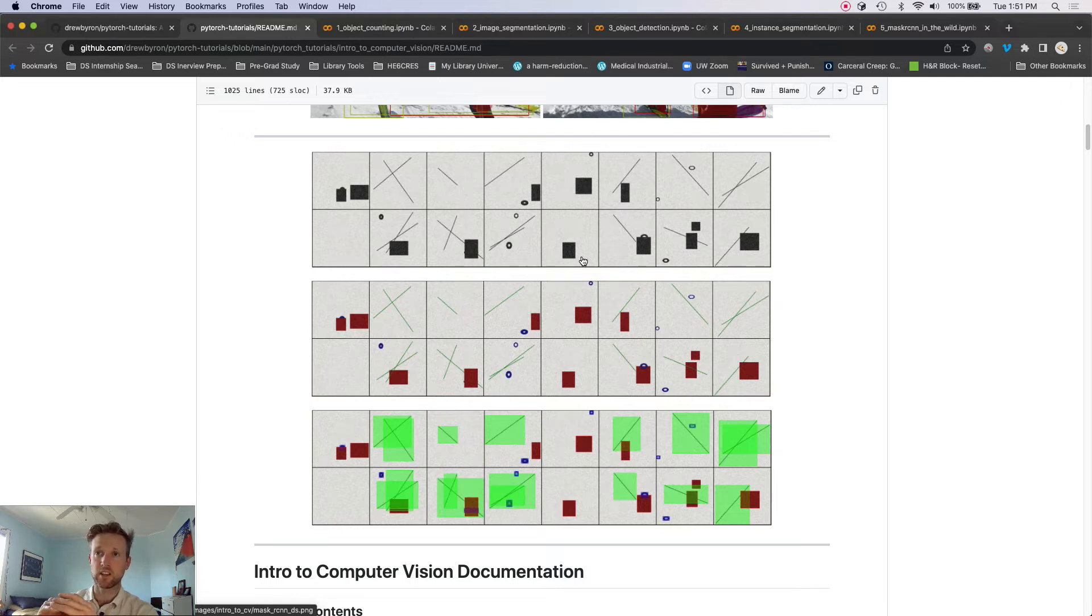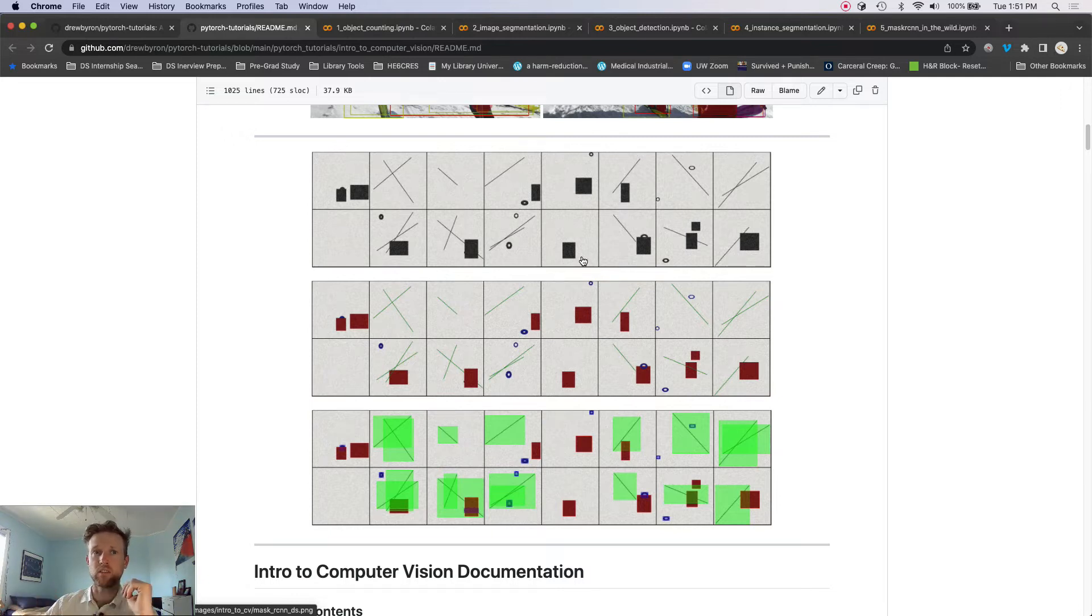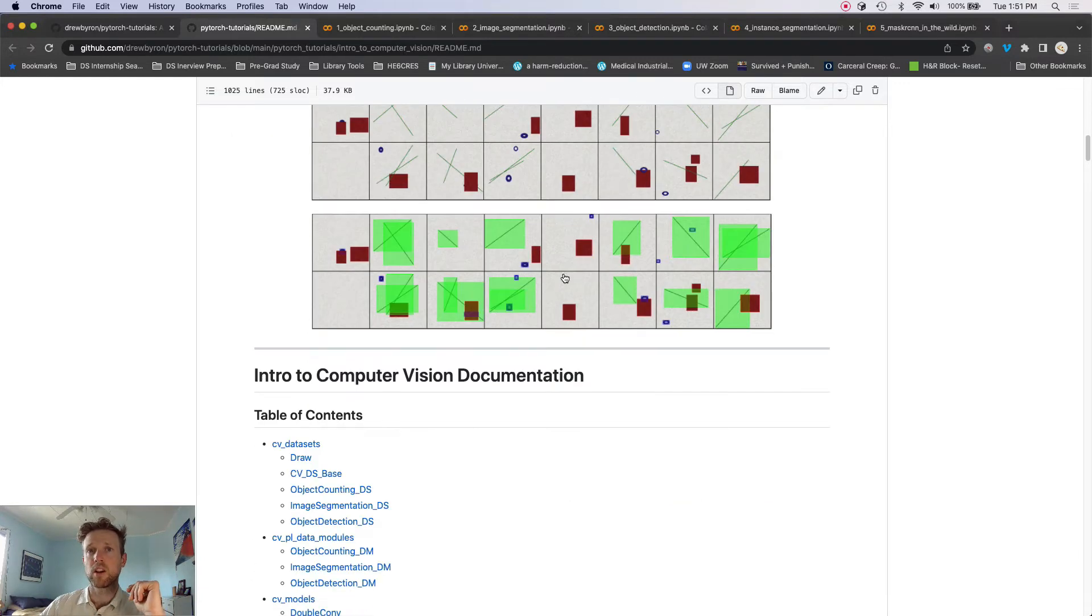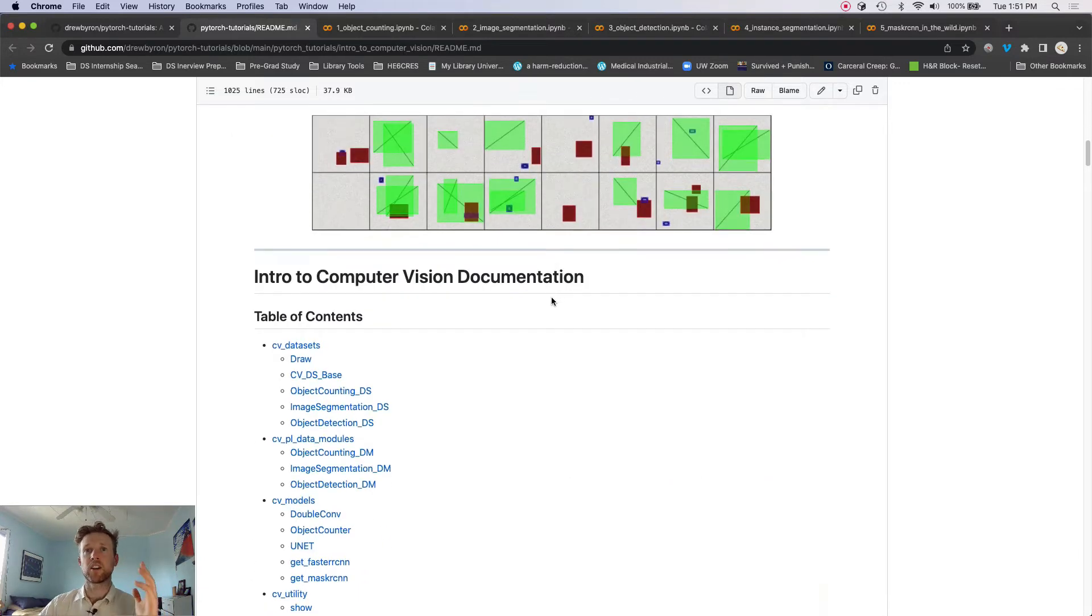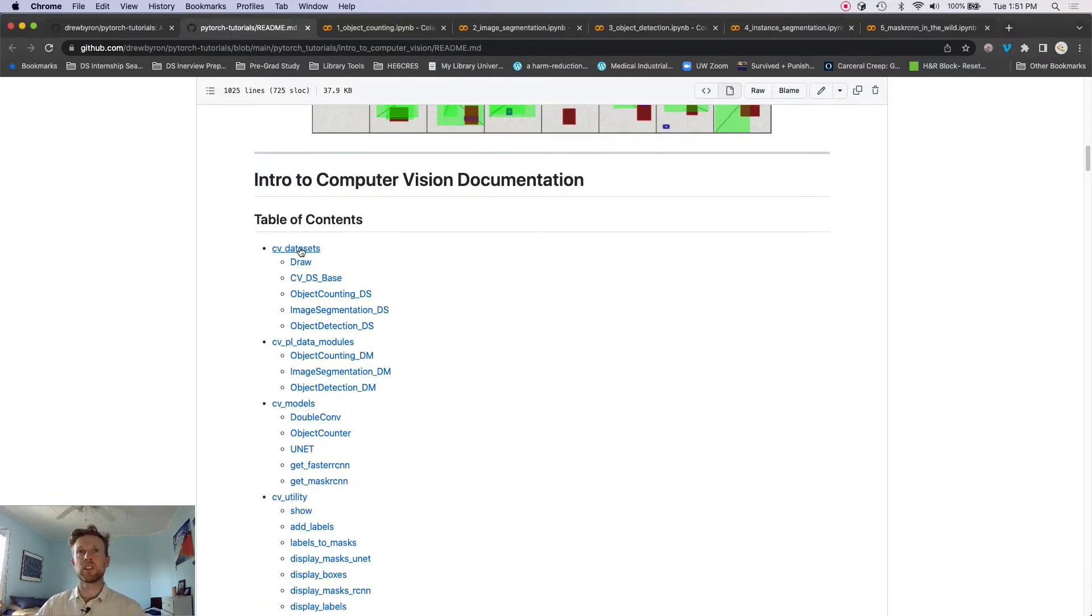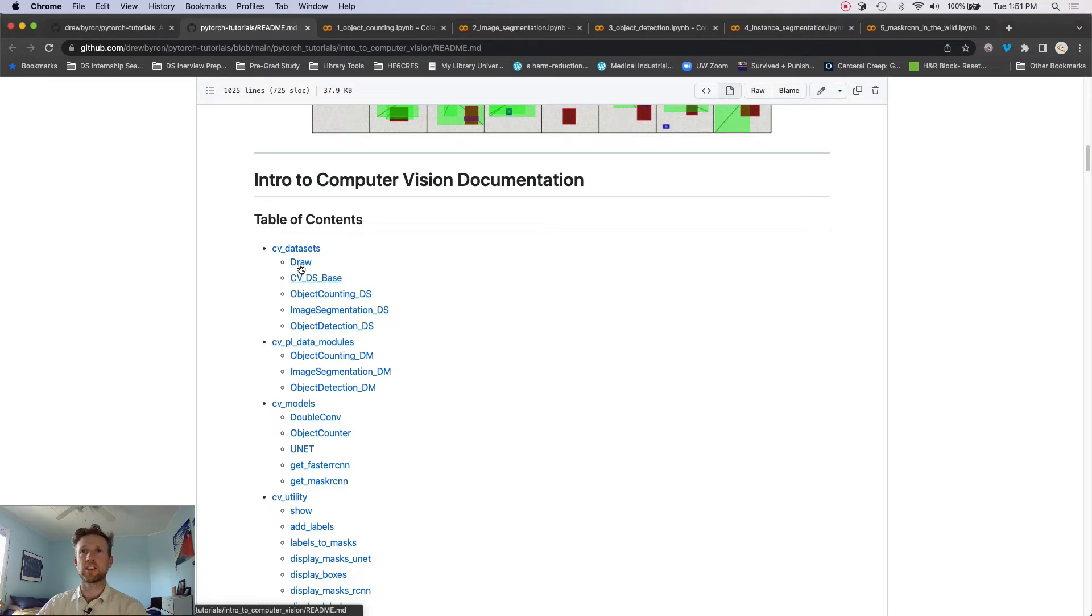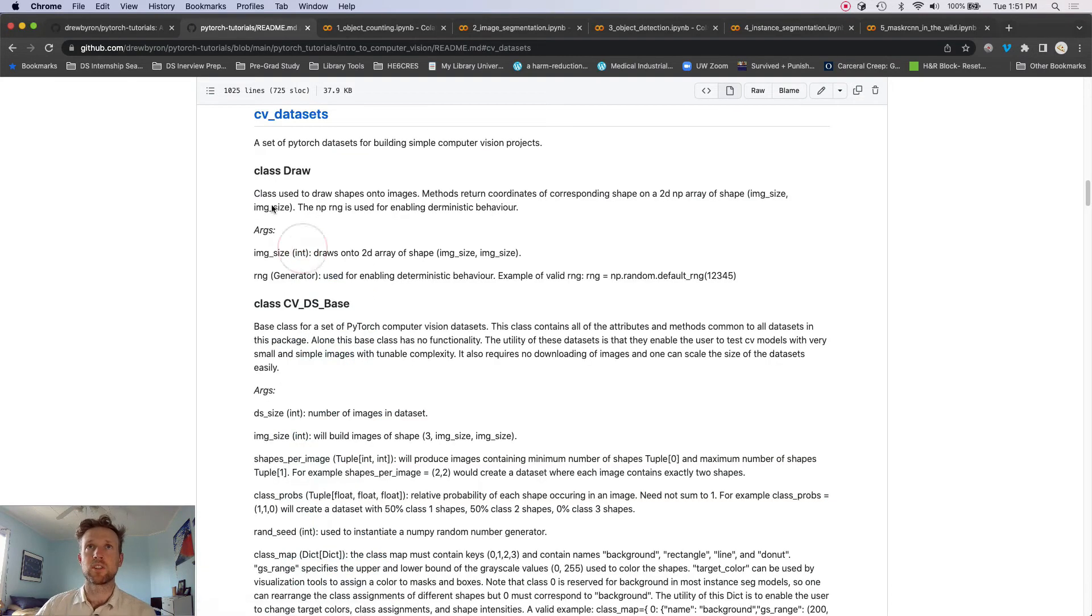And then this is just some images coming from the sort of more basic building blocks that we're going to use in part one through four. But I just wanted to show you this. This is where you can look at any of the documentation for the methods that we build and the classes that we build in this series.